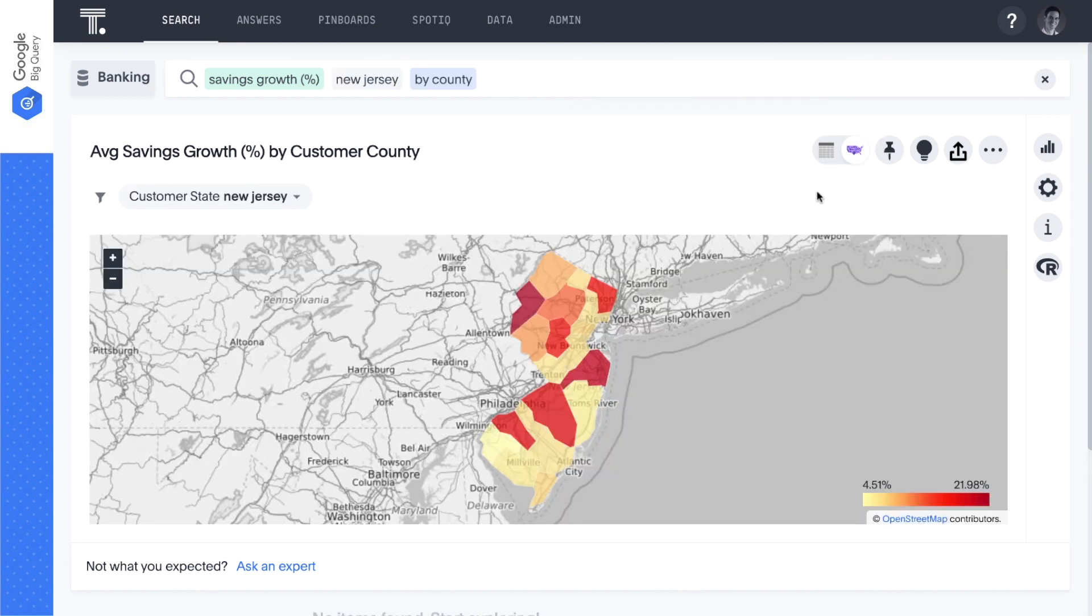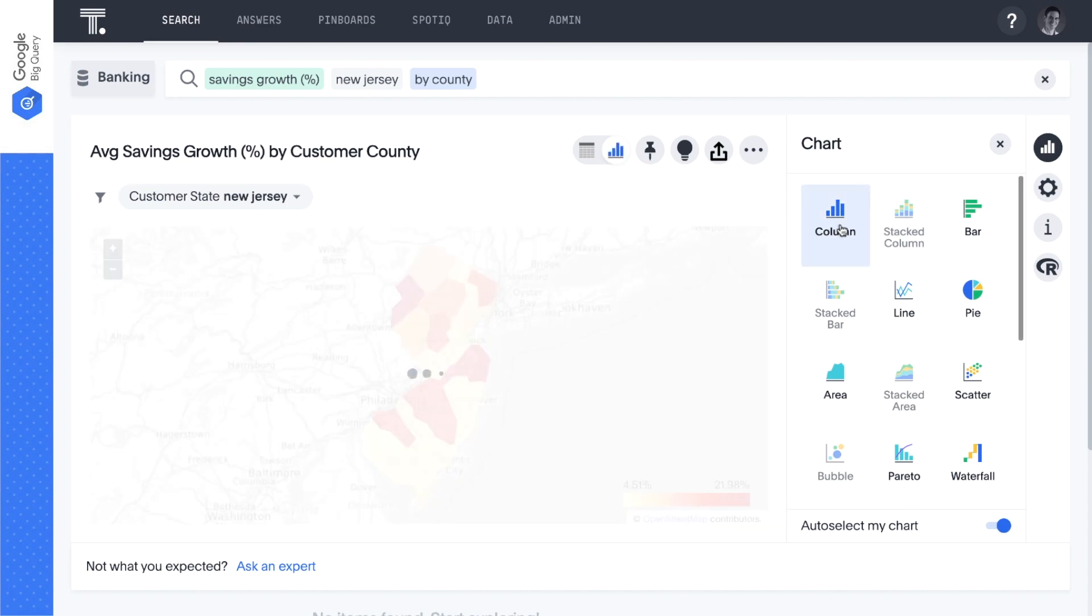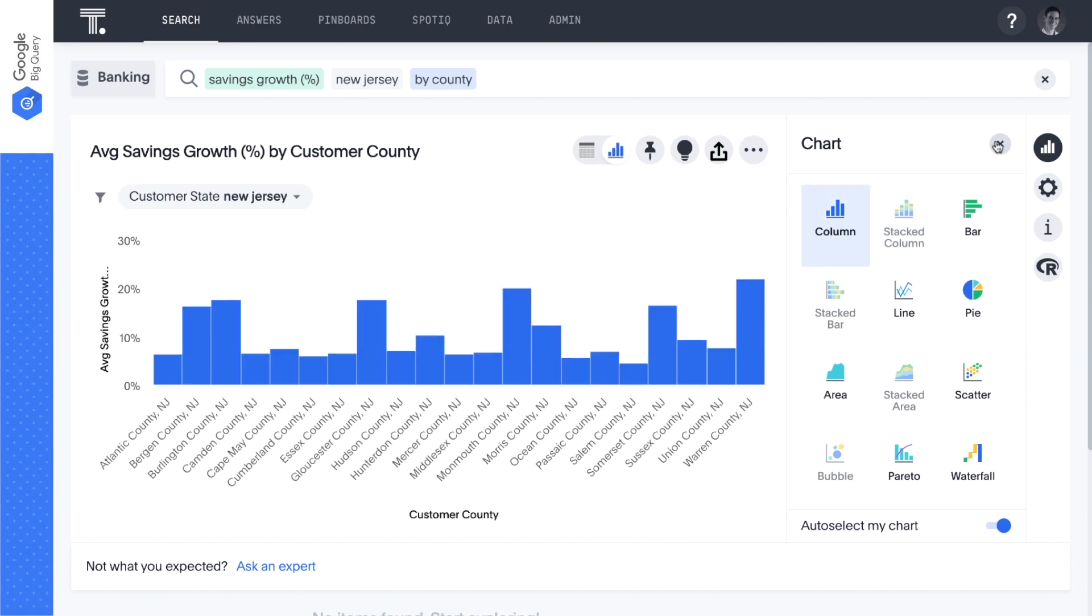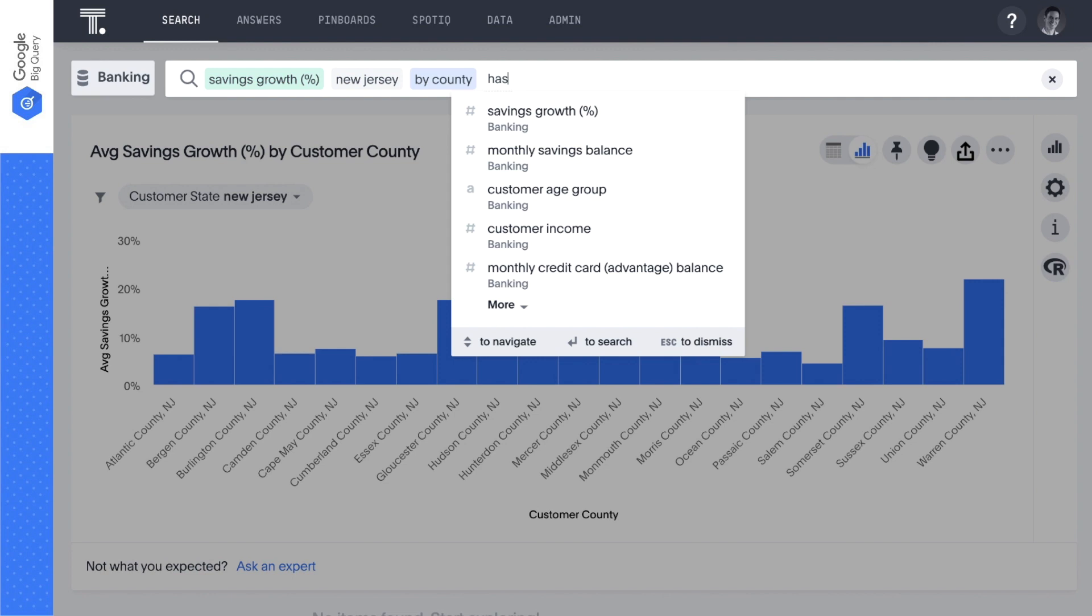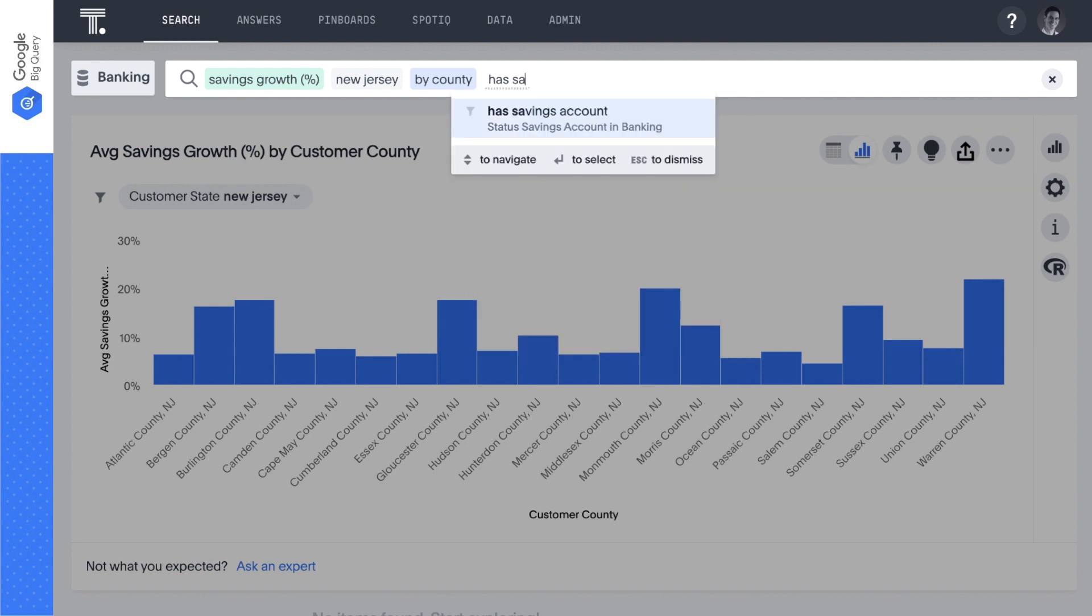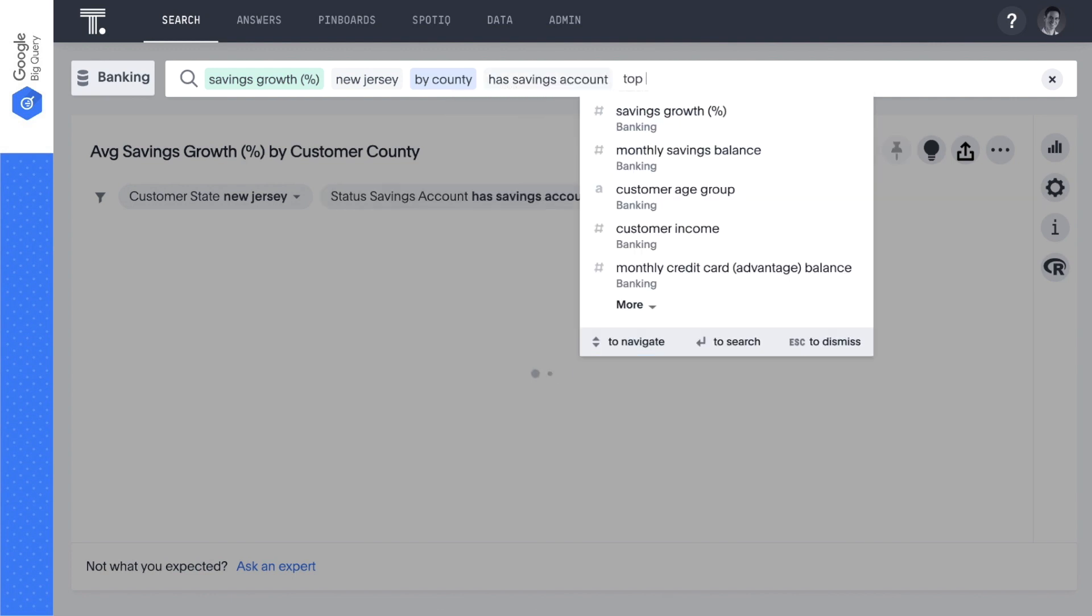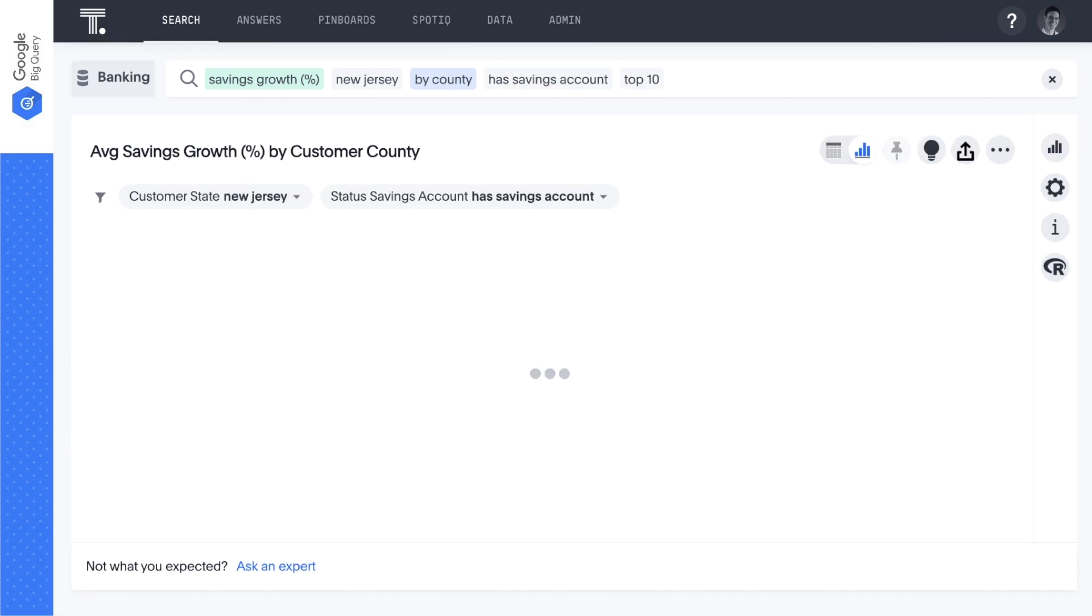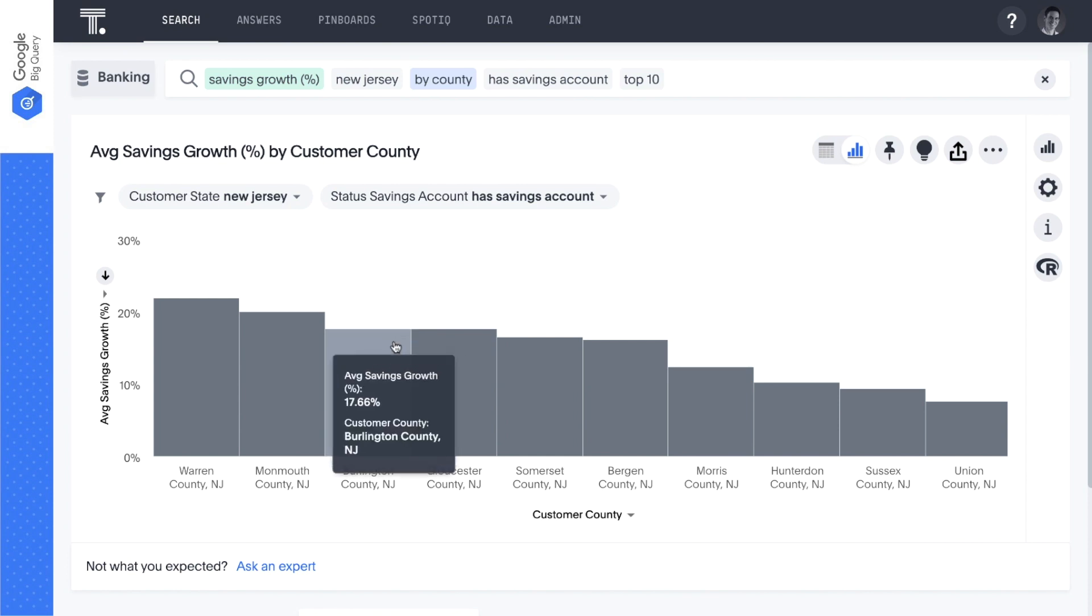We can change the visualization with just a few clicks. Then, let's get more specific and narrow this down to our top 10 counties. Let's take a closer look at our customers in Burlington County by drilling down to the most granular level of customer ID.